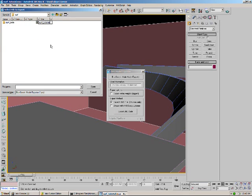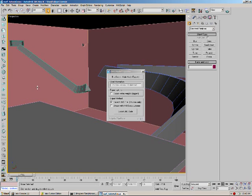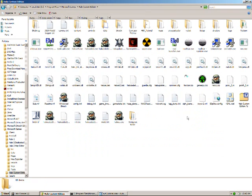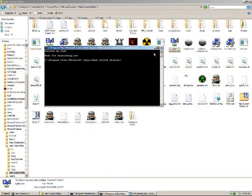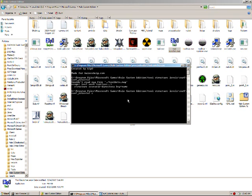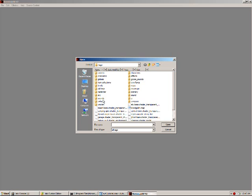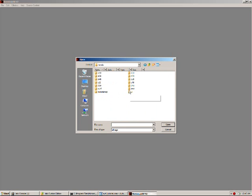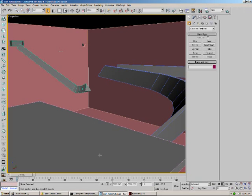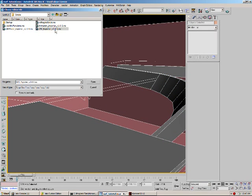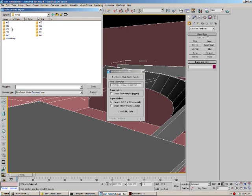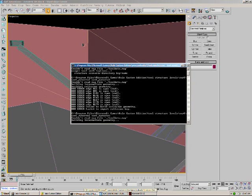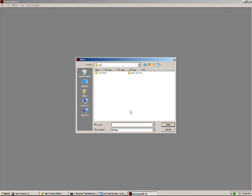And then go ahead and open up Guerilla. Navigate to the surf tutorial models folder. Make sure everything is in editable mesh and use the JMS exporter. That should work now. Yep, it works now.